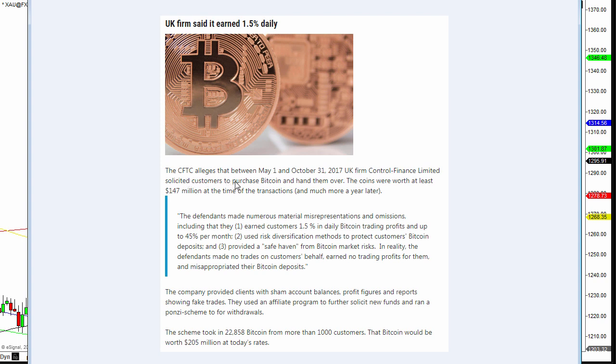CFTC alleged that between only May and October of 2017, a UK firm called Control Finance Limited solicited customers to purchase Bitcoin and hand them over. The coins were worth at least $147 million at the time of the transactions and much more a year later.